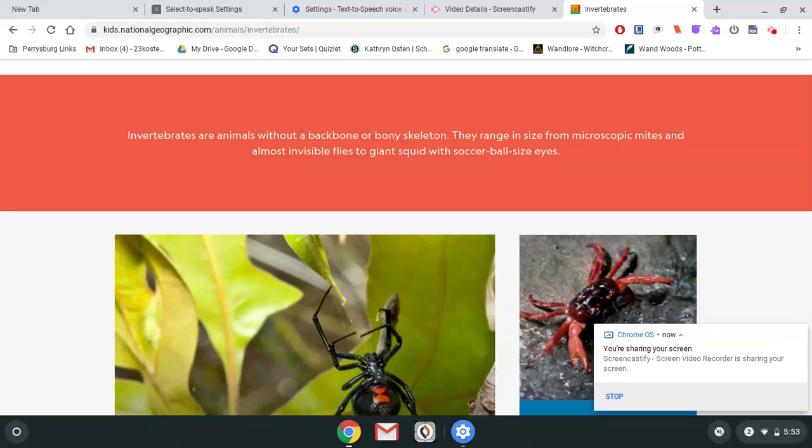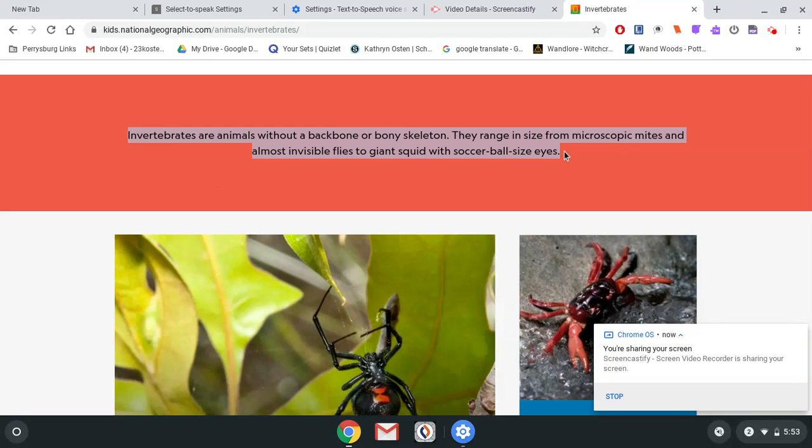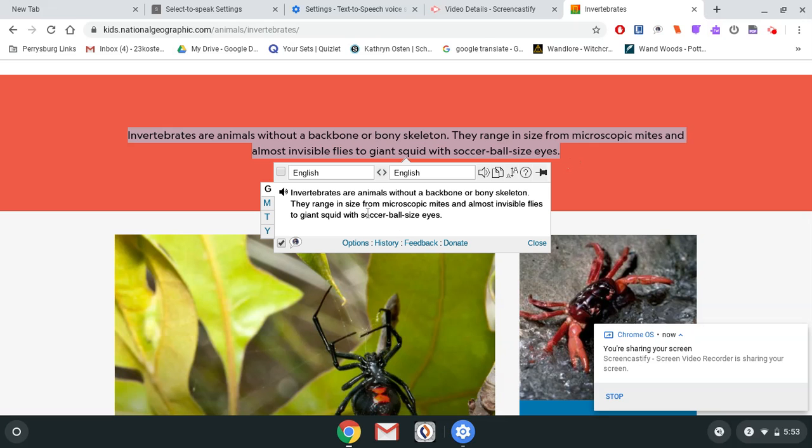To use the accessibility feature of reading text-to-speech on a Google Chromebook, go ahead and highlight the text that you would like it to read and click on the pop-out eyeball, and then click on the microphone to have it play.